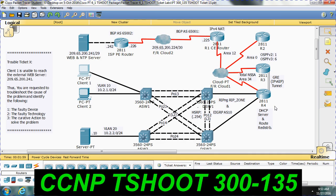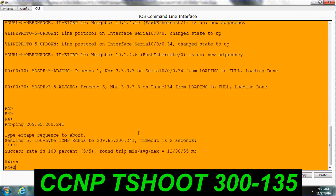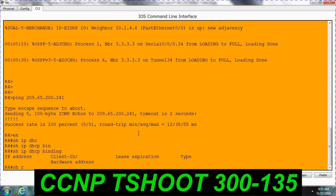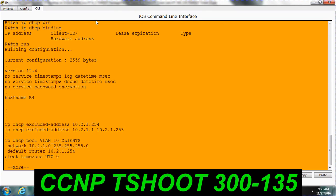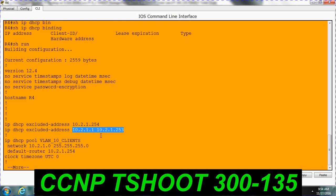R4 is acting as a DHCP server, so we will check the DHCP issue first — whether R4 is correctly configured with respect to DHCP. IP DHCP is not releasing the DHCP. You can check here: IP DHCP excluded-address. It has excluded all the IP addresses. This is the default gateway, so they should exclude only that IP, but here they have excluded all the interface IP addresses. So there is no IP address available to release for DHCP.